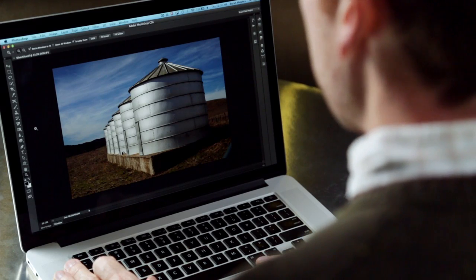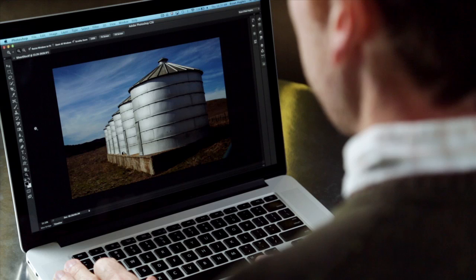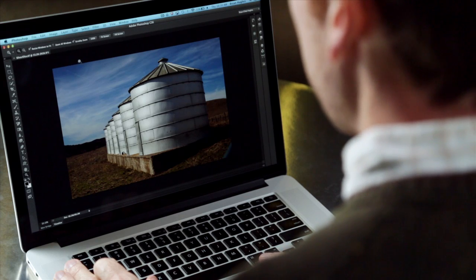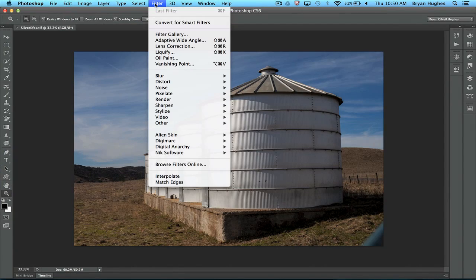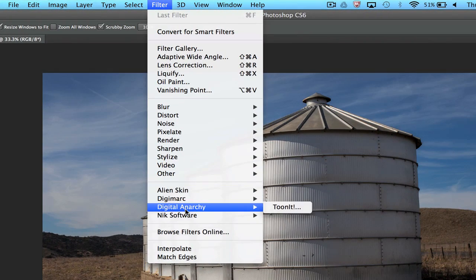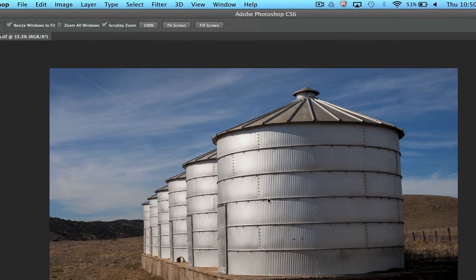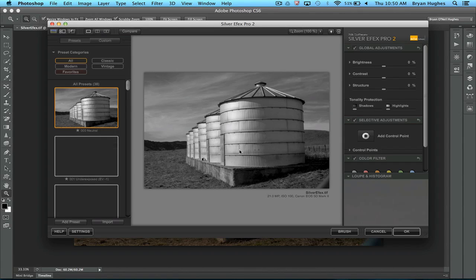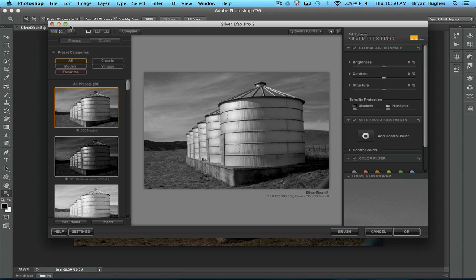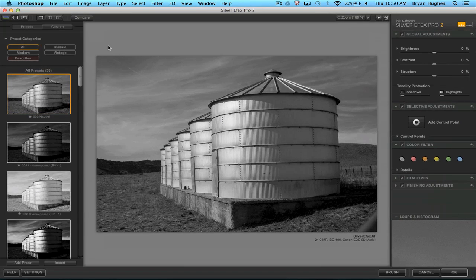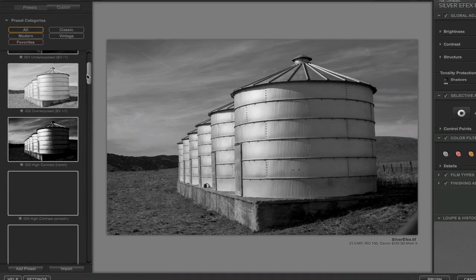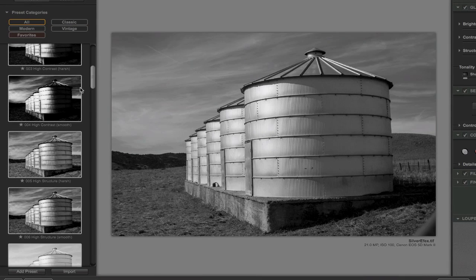Let's take a look at one of my very favorite plugins. Here's a color image and I want to make this black and white. One of the best ways to do it is using a third-party plugin called Nick Silver FX Pro. The great thing about this plugin is it's really friendly and familiar right off the bat — it looks a lot like Lightroom. I've got all these different presets on the left-hand side.